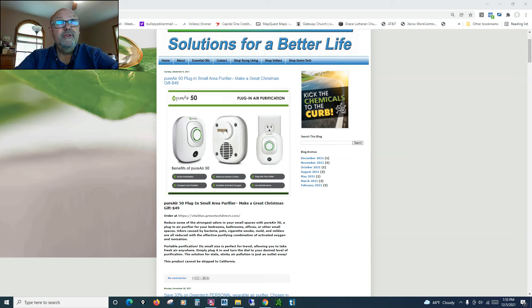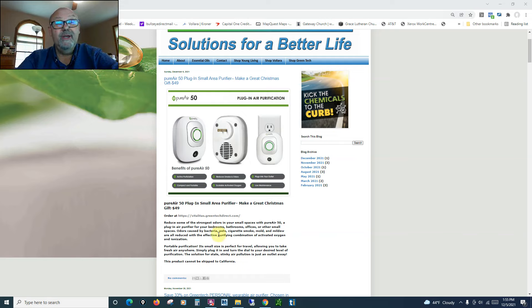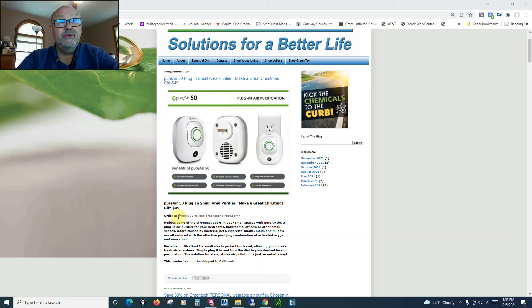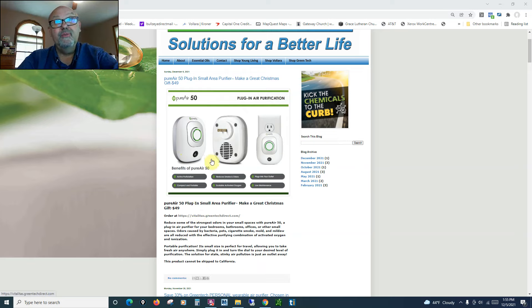You can see this information at VitellaToss.org. You can see the link right up here. I'll provide that in the YouTube description as well. And what this is, it's our Purier 50 Plug-In. It's a small area purifier.